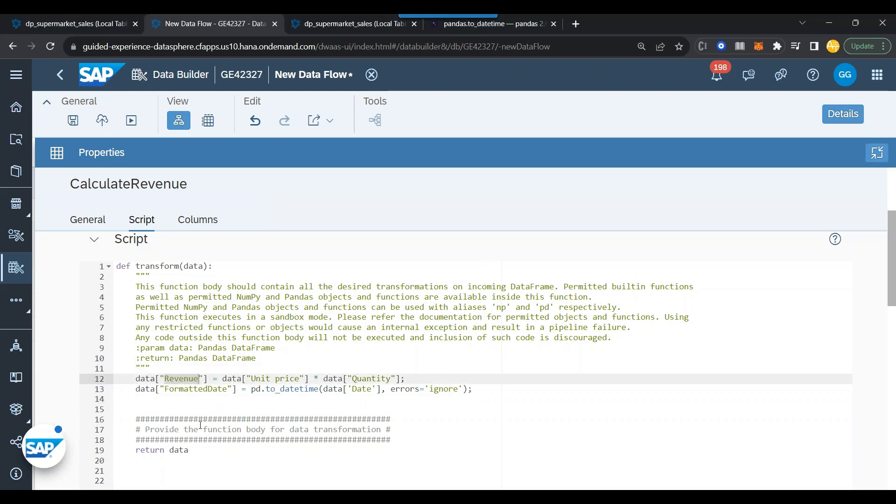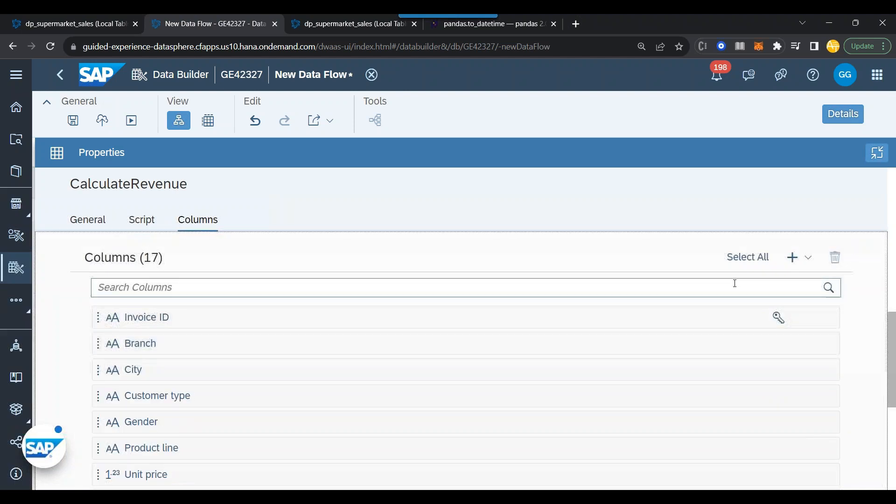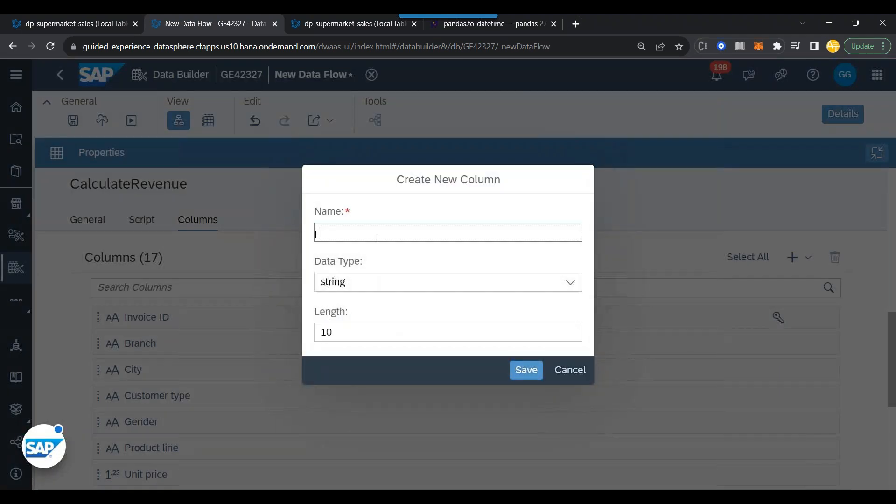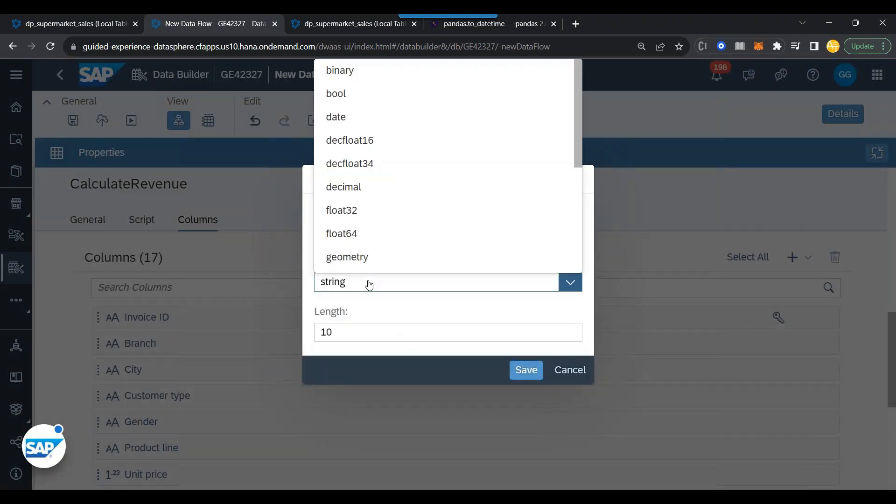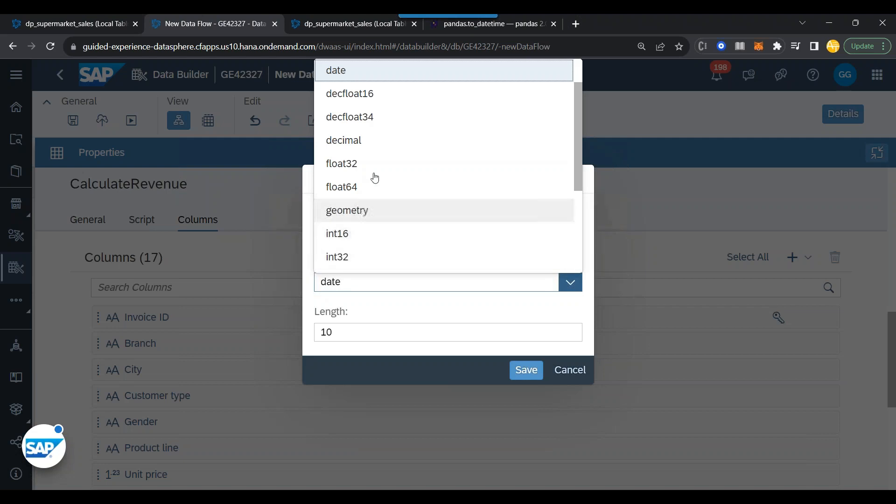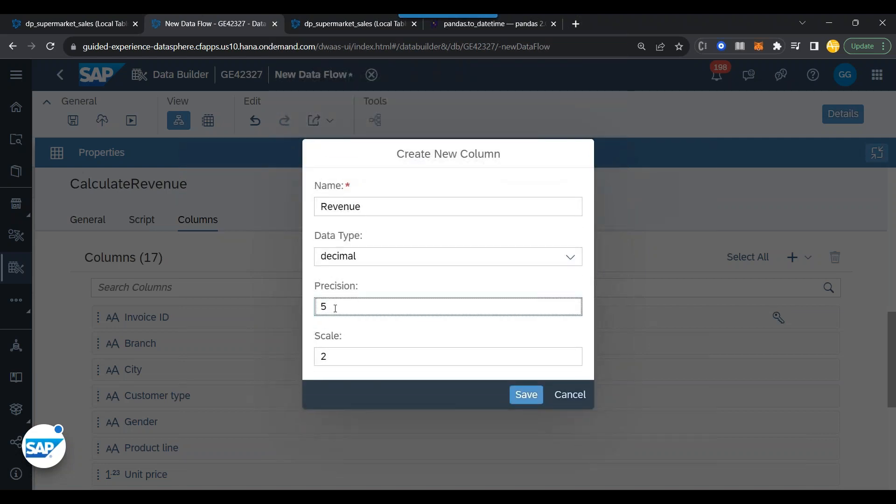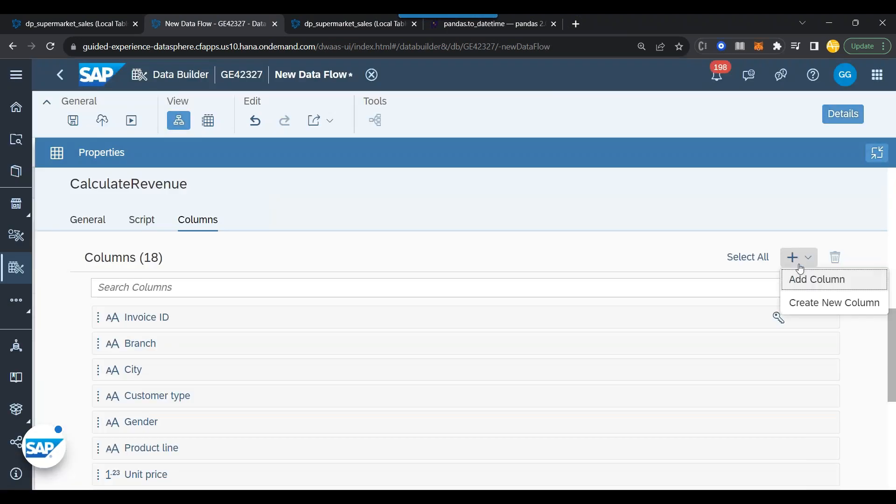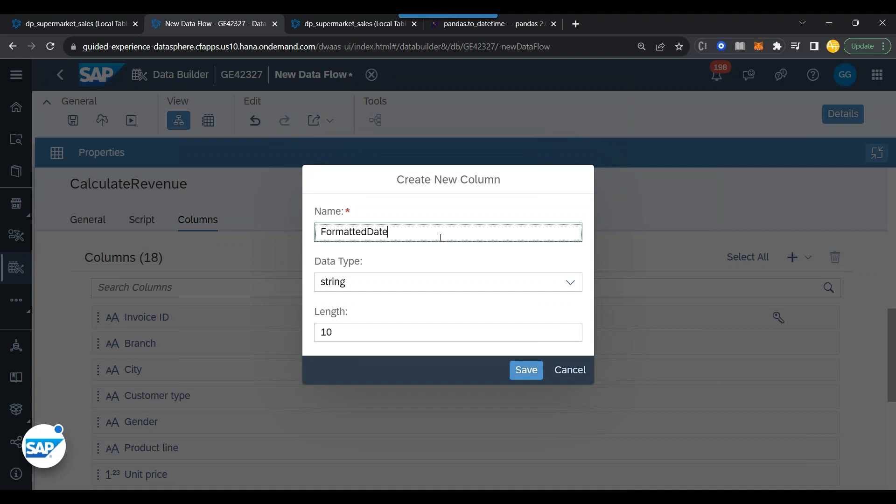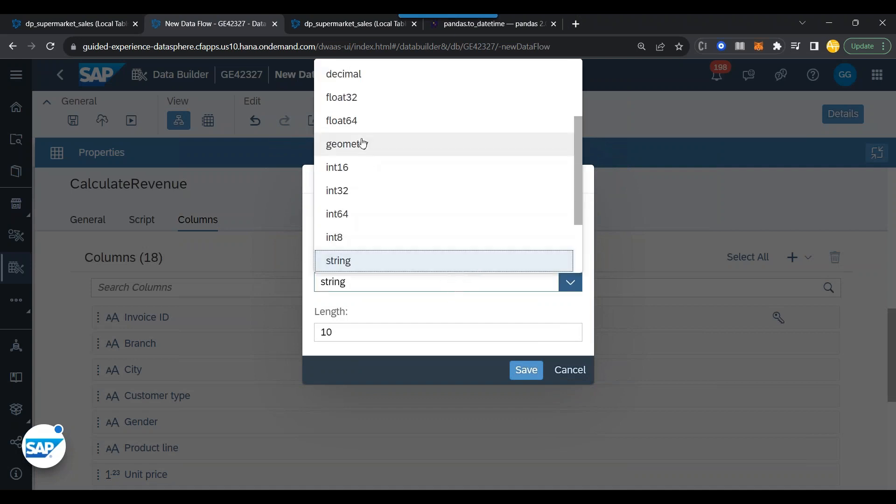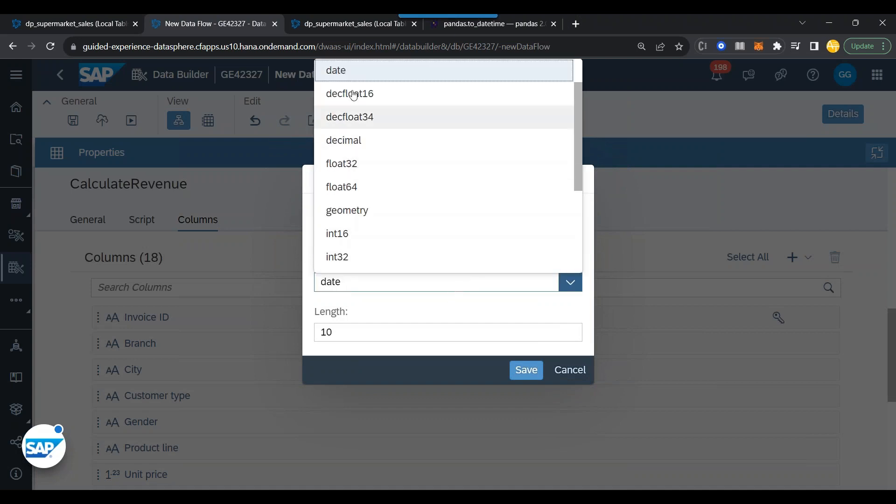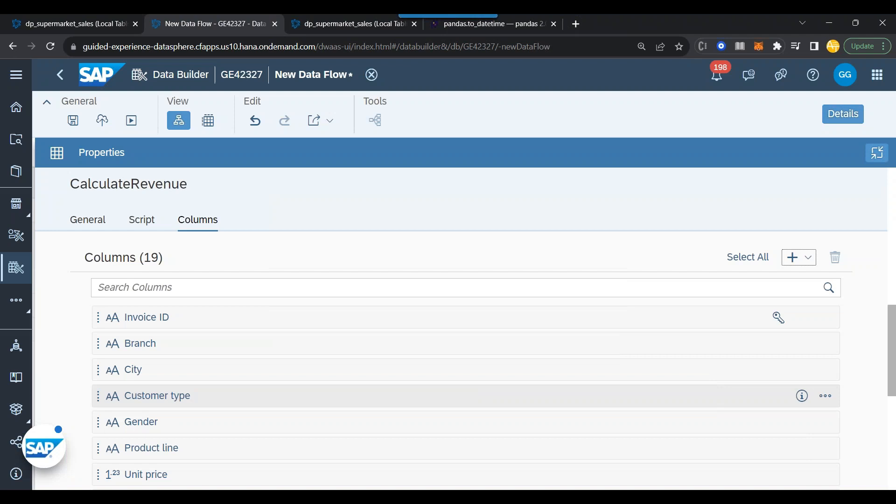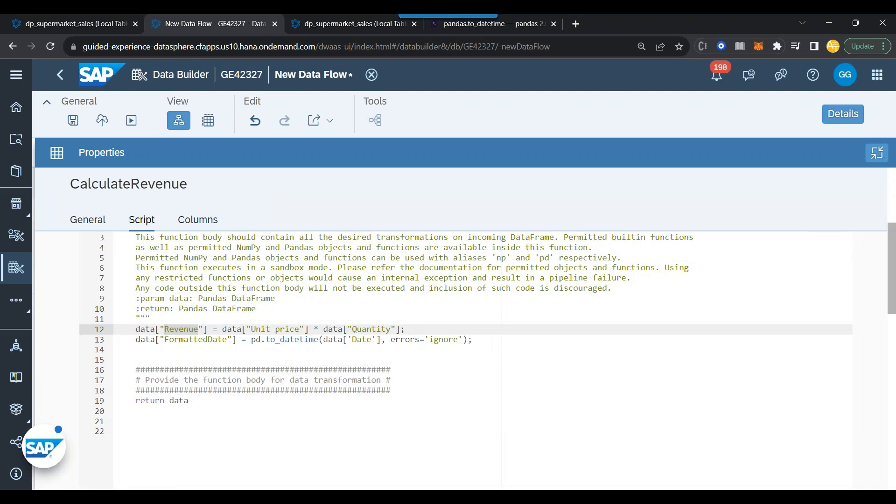Now, since we are introducing two new columns, revenue and formatted date, we need to also add them in the output. I will go to columns and I will add new calculated columns. First is revenue of decimal type. Let's say 10 up to two decimals. And then next is the formatted date. Make sure they are case sensitive and they follow the same naming pattern. Done.